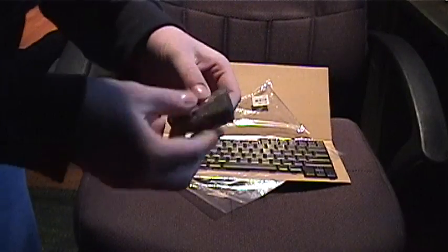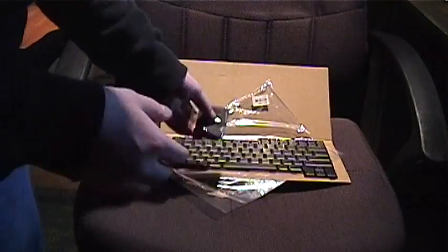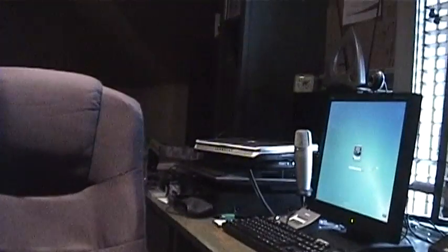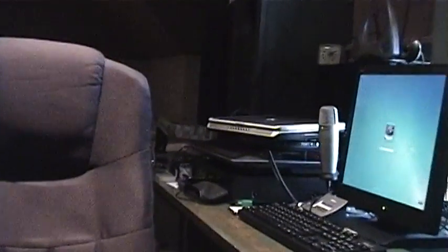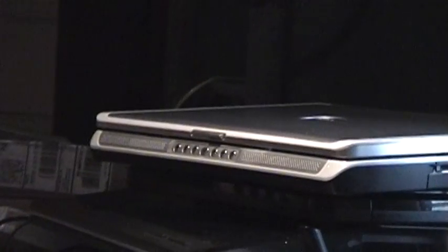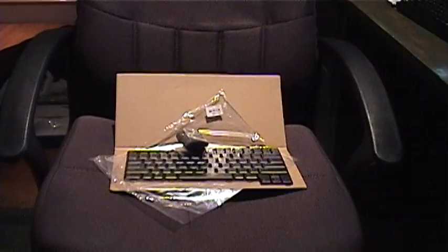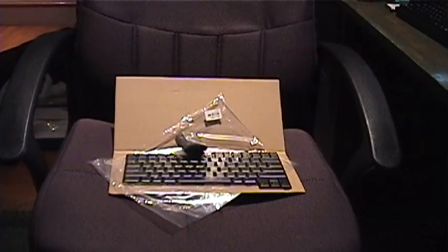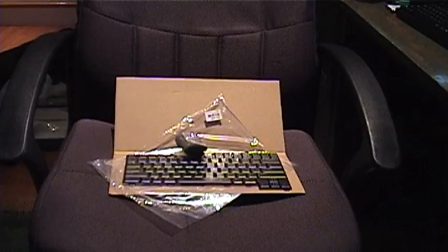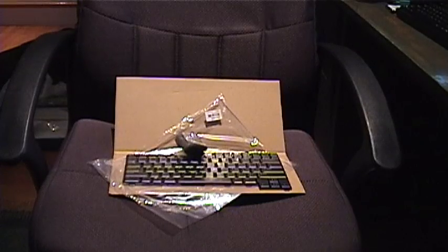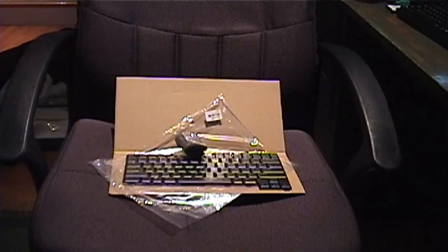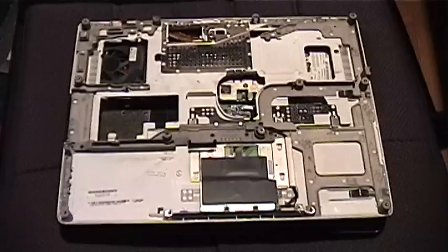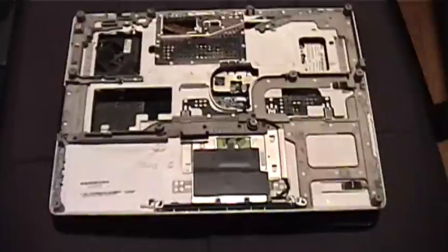So, we're going to put these into the Dell Inspiron 6000 over there. And we'll have to see how they look once they're done. And then I'll give you a tour of the machine once it's all put together and stuff.